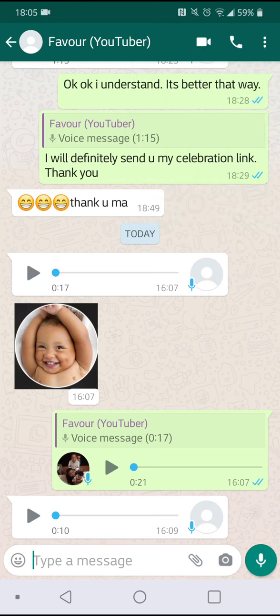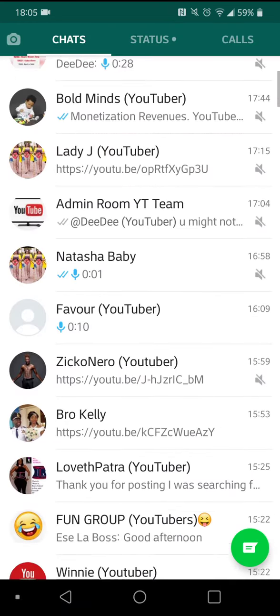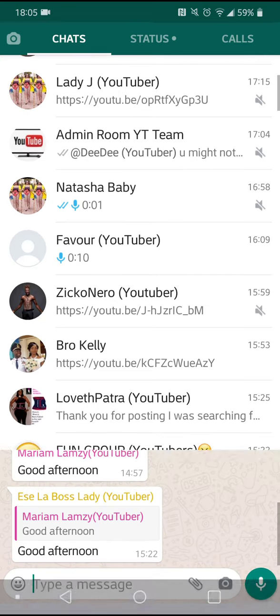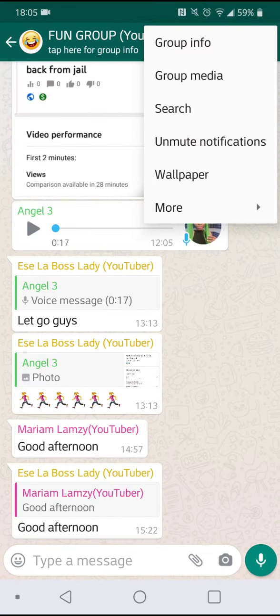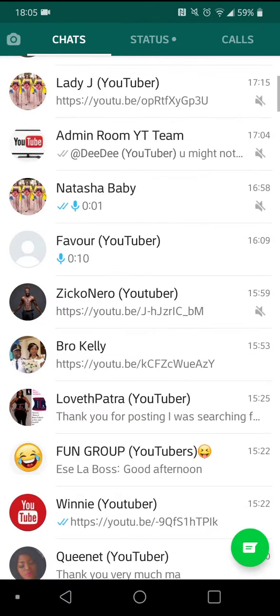In case you want to unmute the group and you don't want to wait for that time to expire, go to the group and open it. You'll see all the notifications and then you'll see options. Click 'Unmute' and it's done.